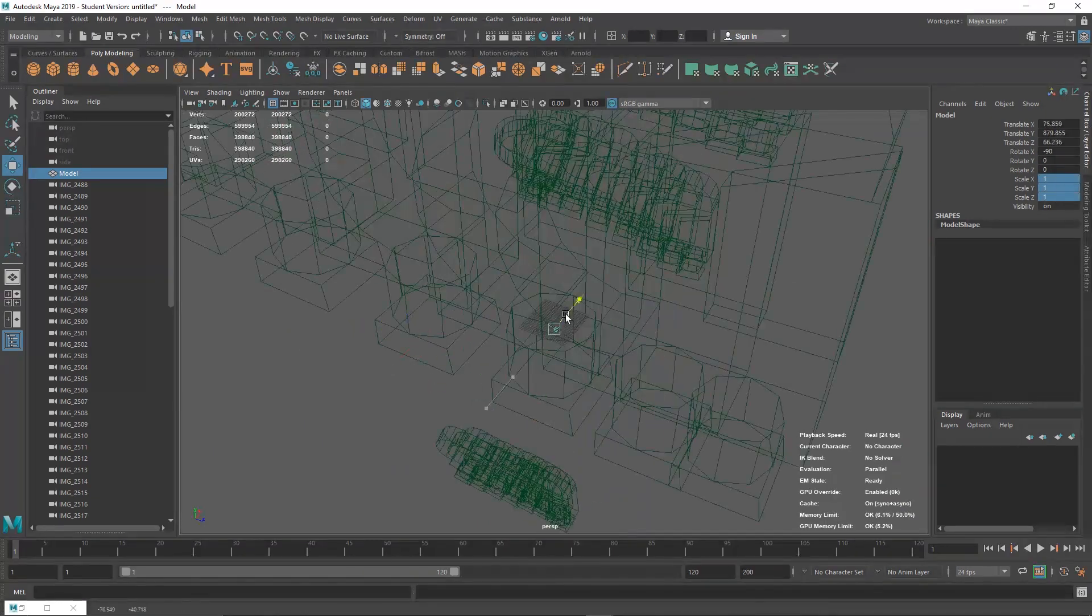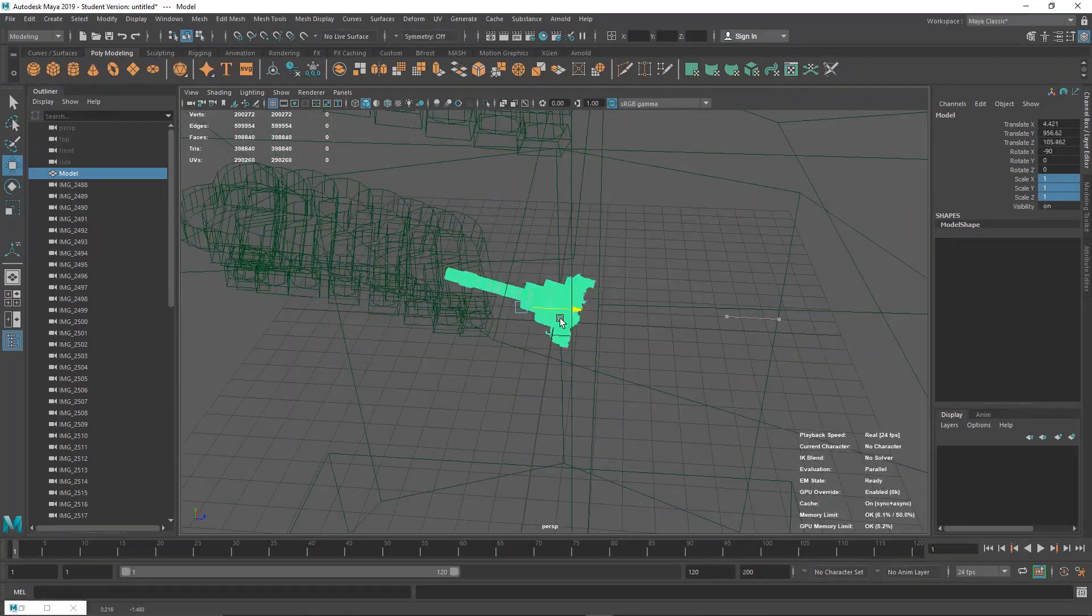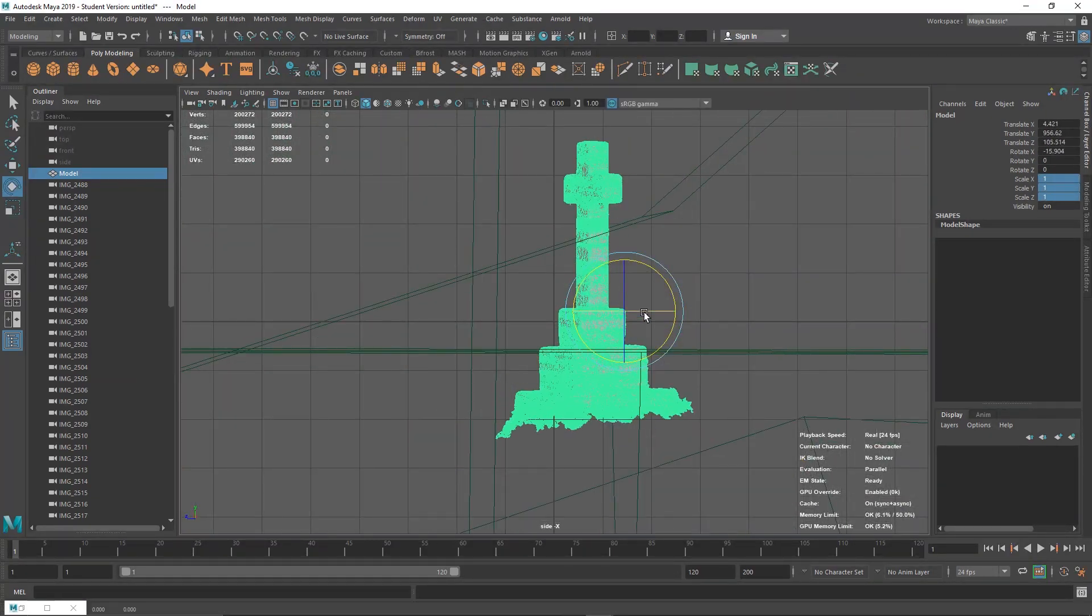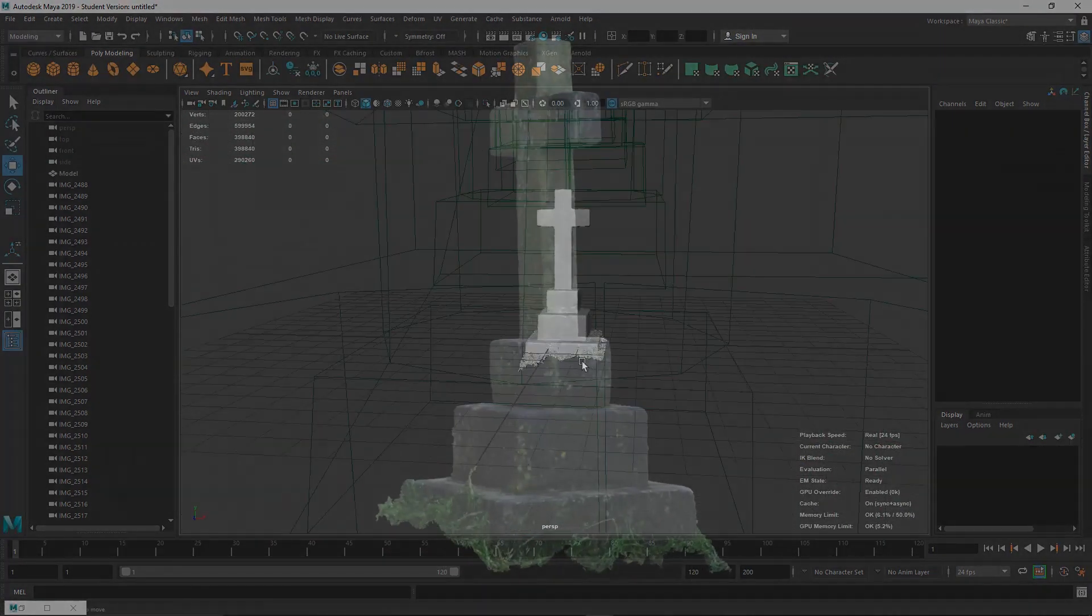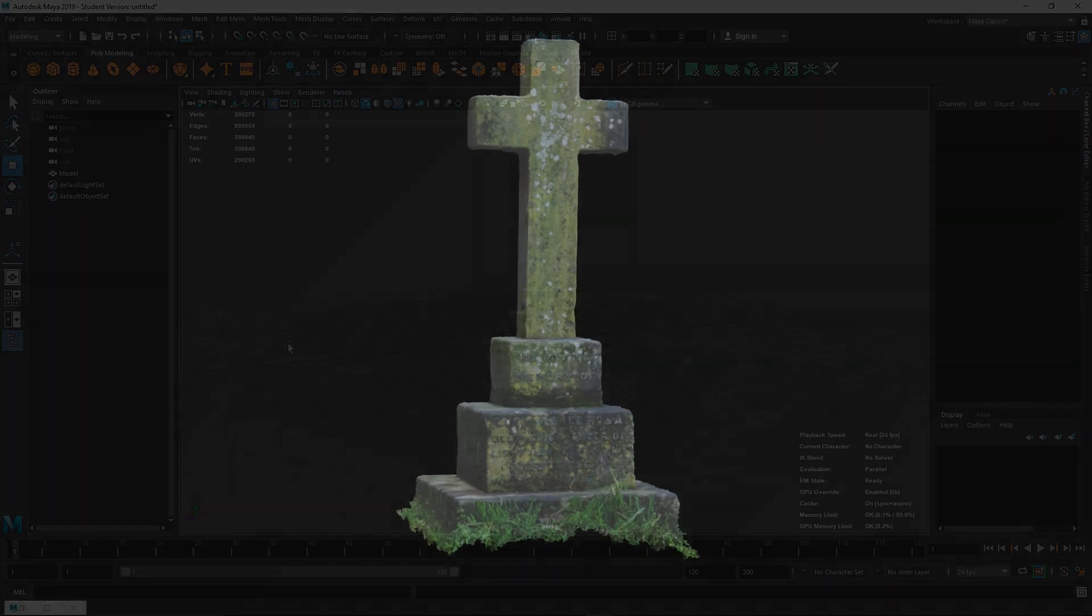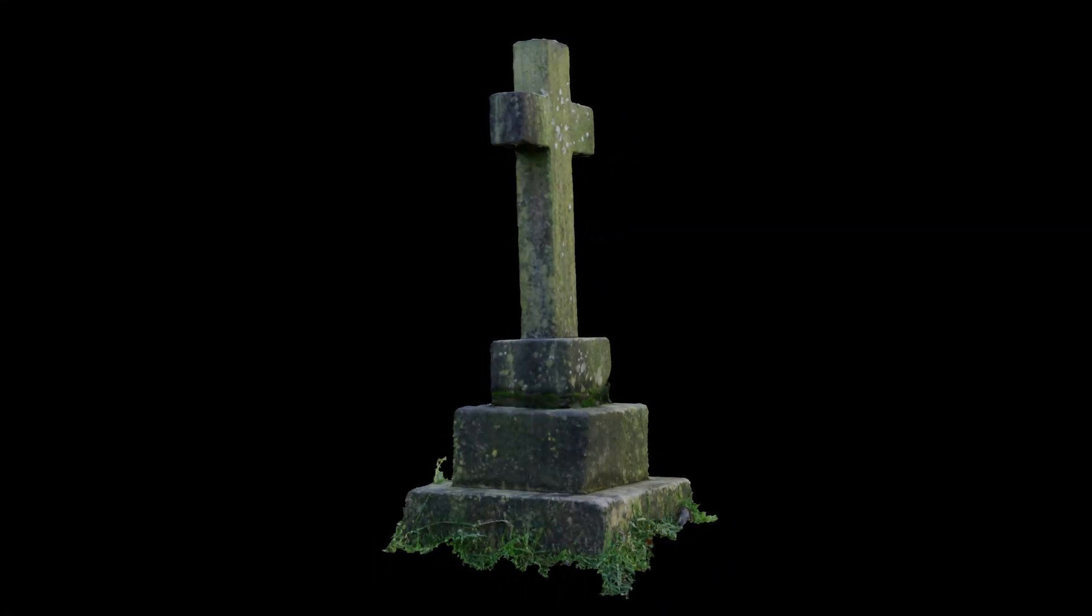Once we've imported this final mesh into Maya, we're going to reorient it just the right way up, and there you have it. Your model is finished. Thanks for watching. If you have any questions, leave them below and enjoy.